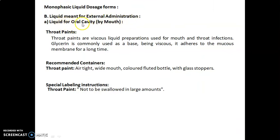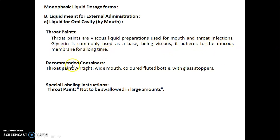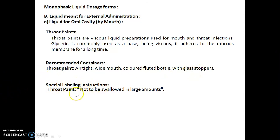The first one is liquids for the oral cavity, which is taken by mouth — throat paints. Throat paints are viscous liquid preparations used for mouth and throat infections. Glycerin is commonly used as a base; being viscous, it adheres to the mucus membrane for a long time. Recommended containers for throat paints are airtight wide-mouth colored fluted bottles with glass stoppers.